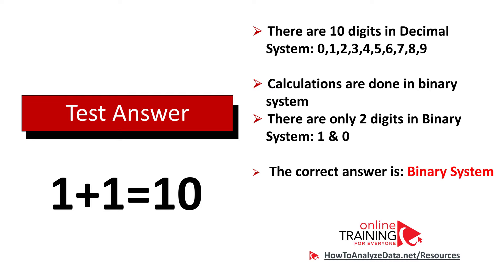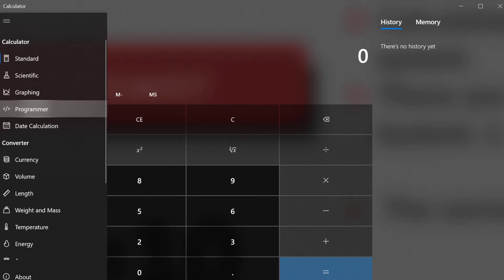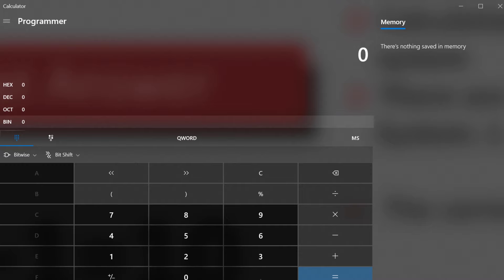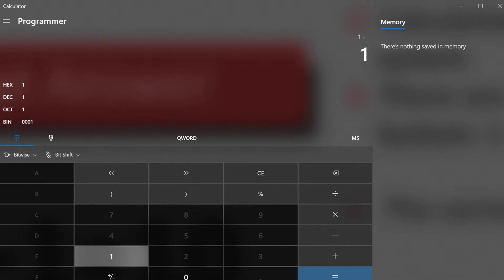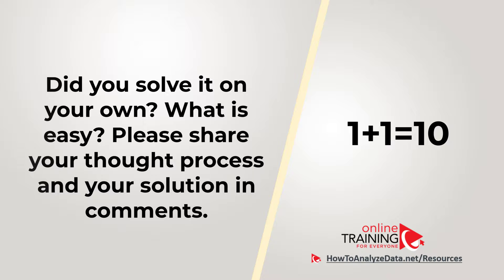Let me demonstrate this. If you launch the calculator in Windows and switch to the programmer calculator, you can choose different number systems. By default it's the decimal system, but if we switch to binary and add 1 plus 1, what looks like 10 is in reality 2 in the binary system. Hopefully you've nailed this question and now know how to answer similar problems on the test.